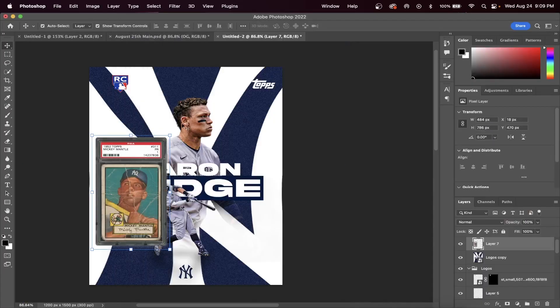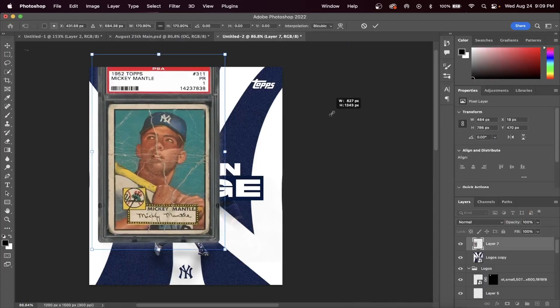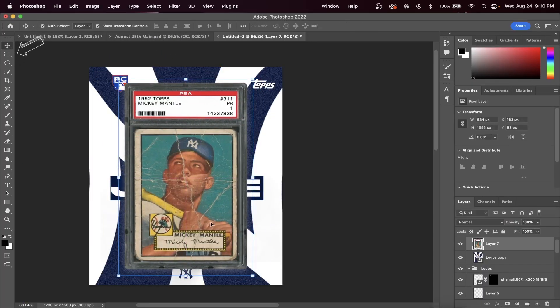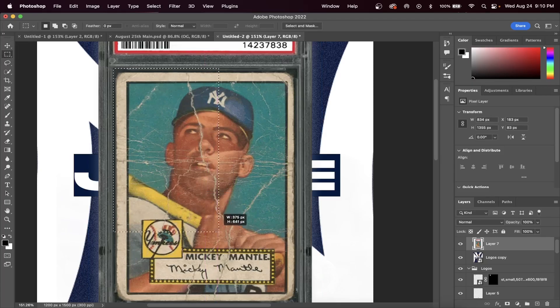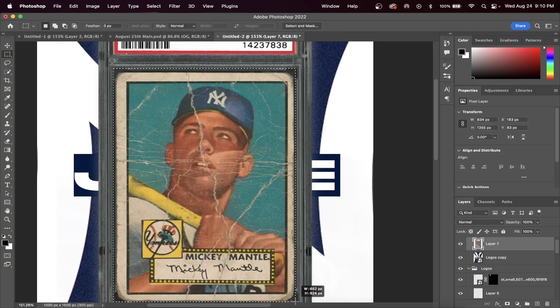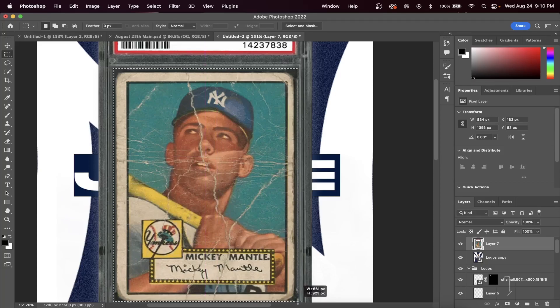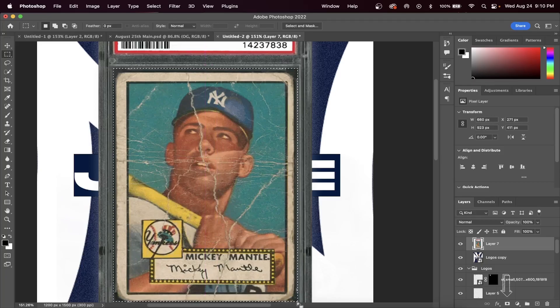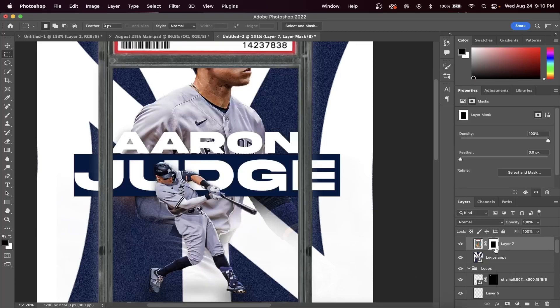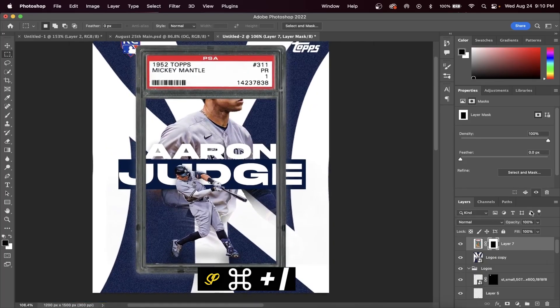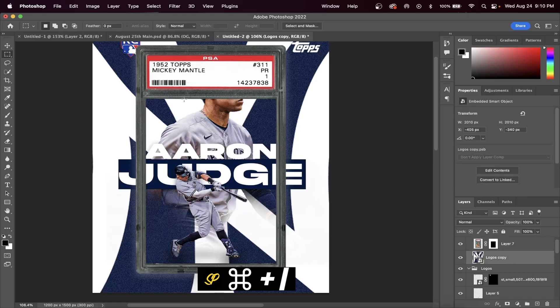Okay, drag in a baseball card, select the marquee tool, and drag it to where your baseball card is going to go. Once you have a selection, hit the mask button and it's going to cut out only your selection, but we want the outer portion of the card. So if you hit Command I on the layer mask, it's going to invert your mask.